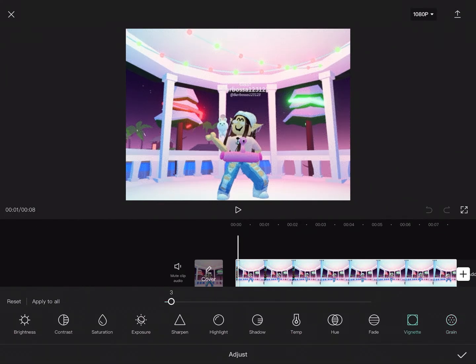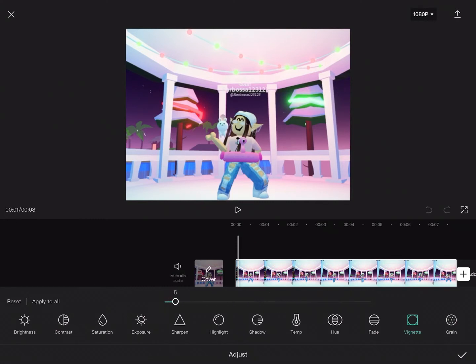But for the Vignette, it kind of just changes the background color. So I would put it at 30.